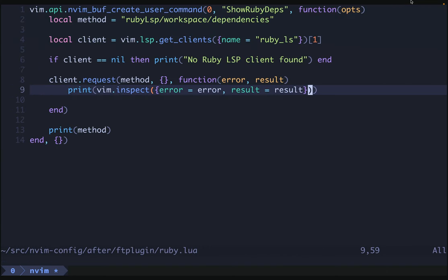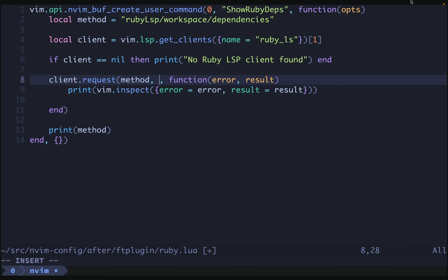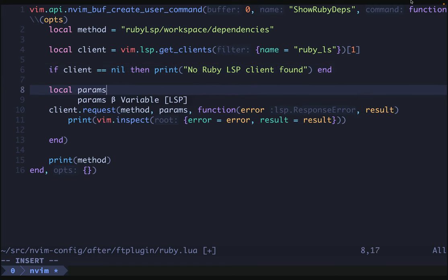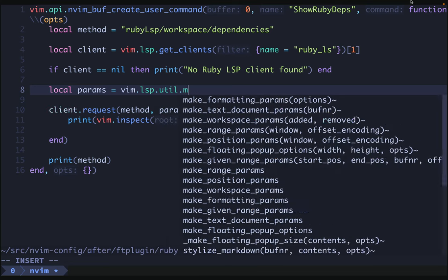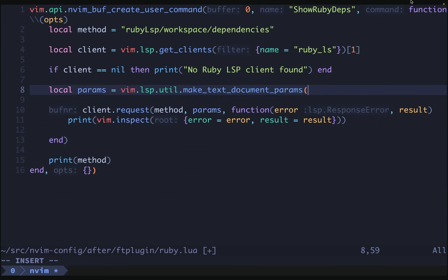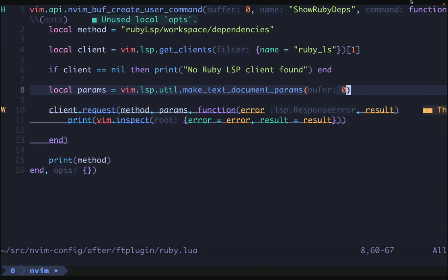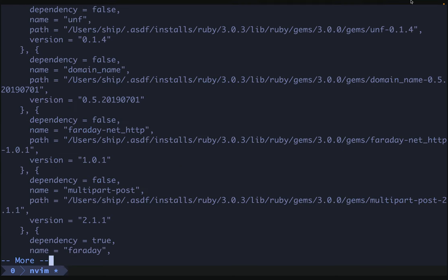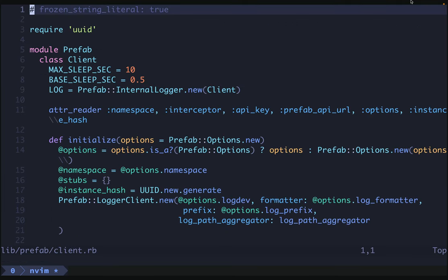Instead of passing nothing as our params, we'll pass in params that represent the current document. We can do this with local params = vim.lsp.util.make_text_document_params, passing buffer zero. We give this a try and we get some output. Now we're getting back a Lua table that represents the JSON from the language server. Each node has a dependency, a name, a path, and a version. Fantastic.